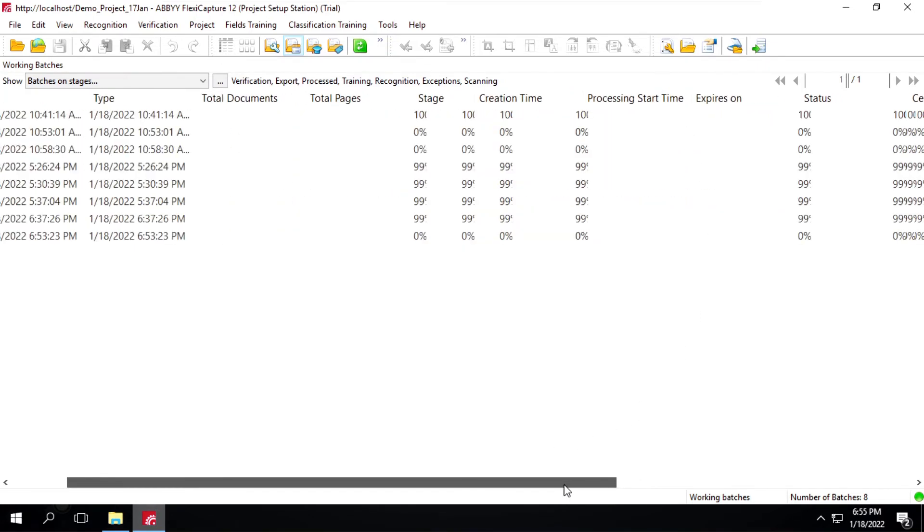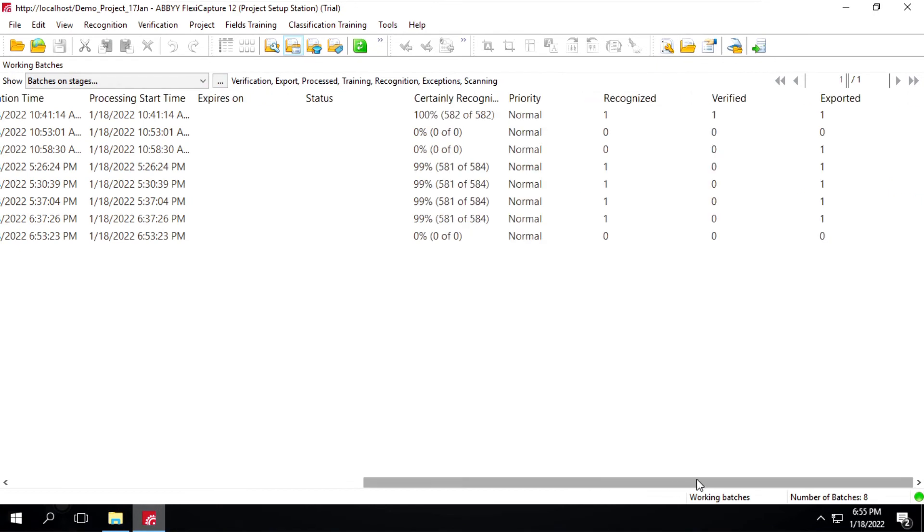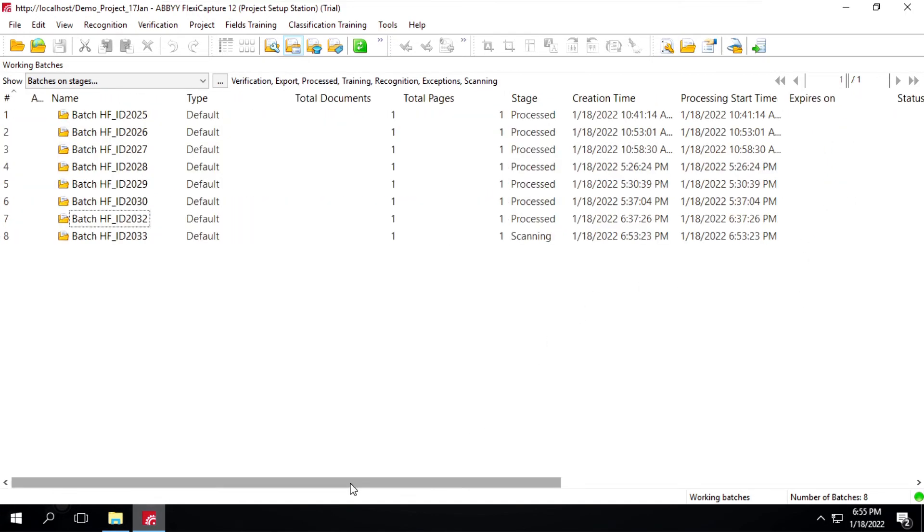Going to the right side, here you can see it's showing that recognized zero, verified zero, and export is zero. Let's wait for some time, then I will refresh it again and we'll see the result.